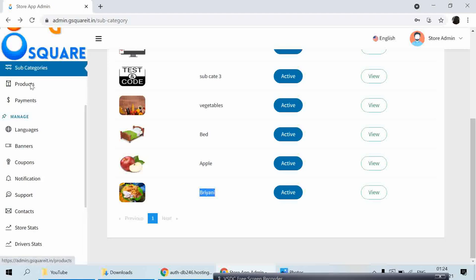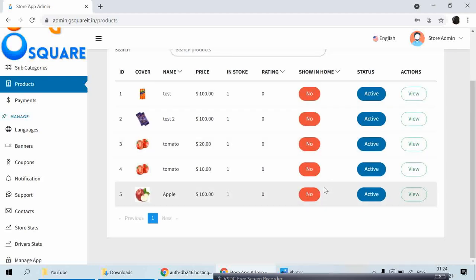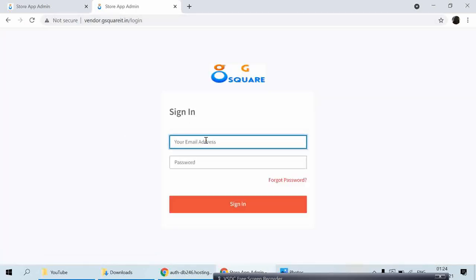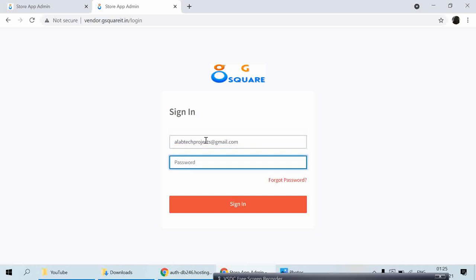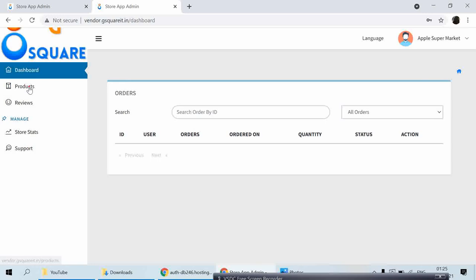Now go to Products. The admin cannot add products — only vendors can, since the vendor knows what products are available in their specific store. So I'll log in as a vendor to show you how a product can be added. I'll use the email: lab tech projects at gmail.com and the store password. Now I'm logged in as Apple Supermarket — the vendor dashboard.